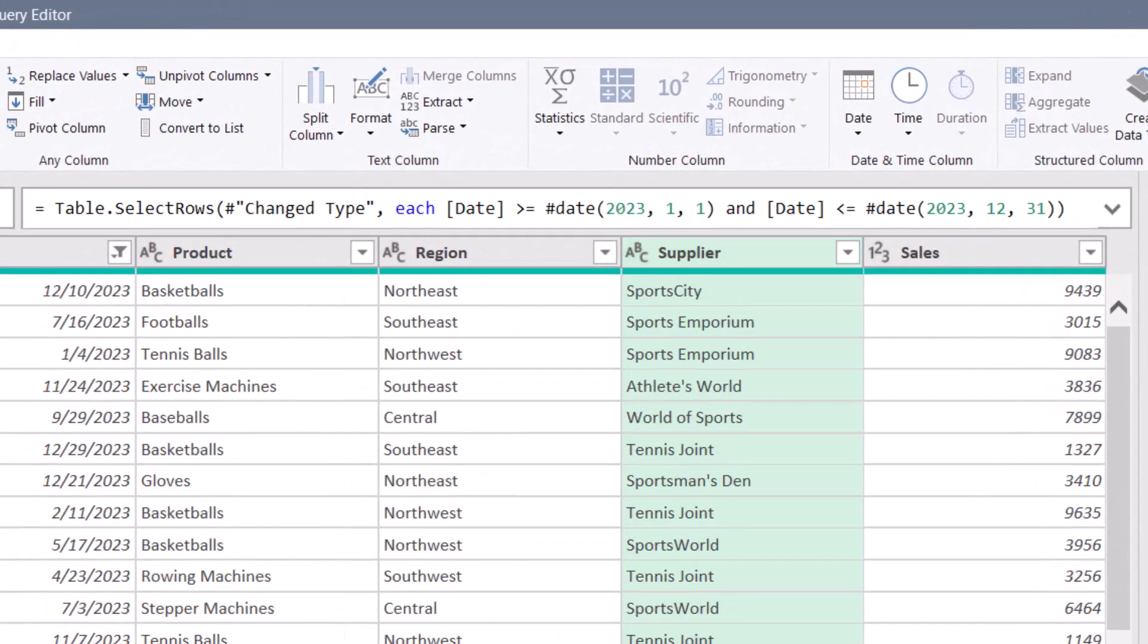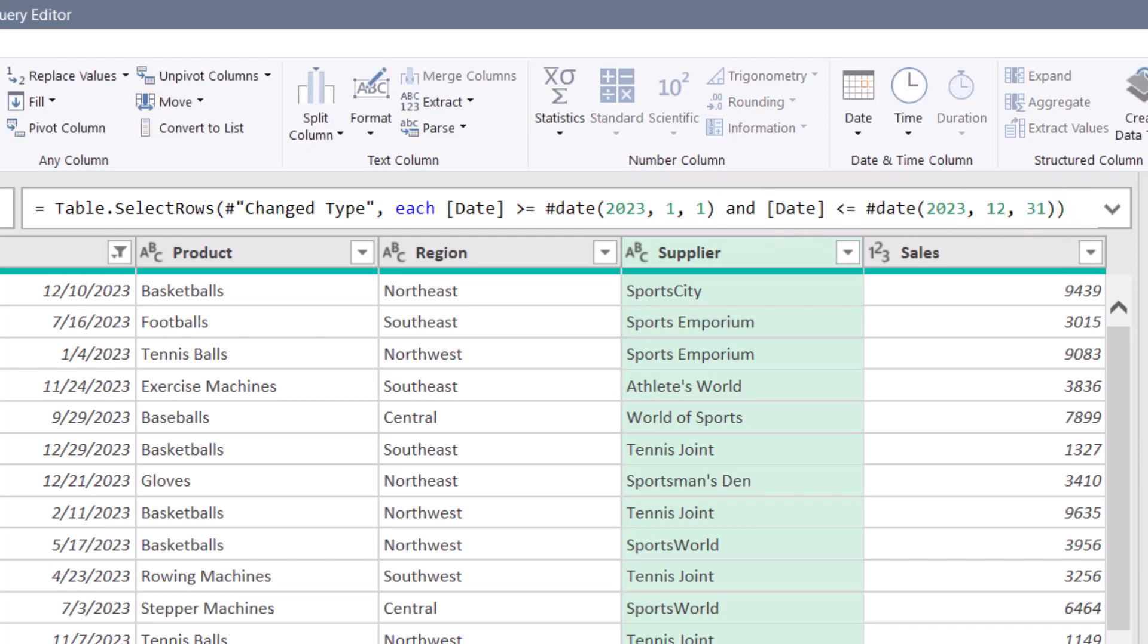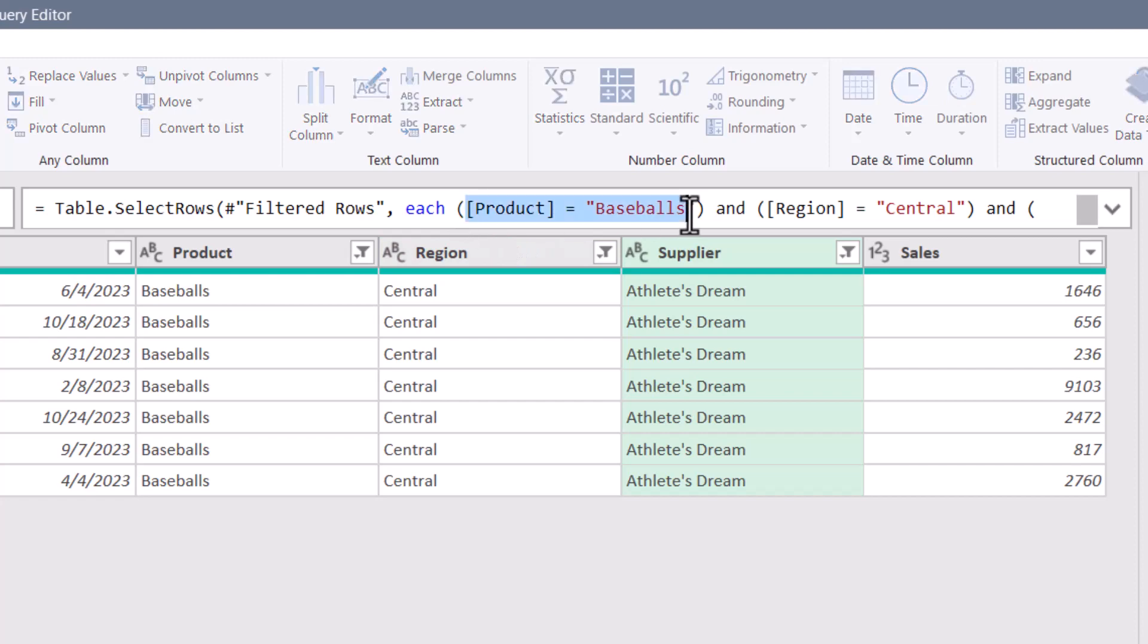If we look at the M code for when we filtered by date, you can see that it's filtering each row, but only keeping the rows where the date is greater than or equal to this date and less than or equal to this date. Same thing for the next set of filtered steps. We can filter where product equals baseballs, region equals central, etc.